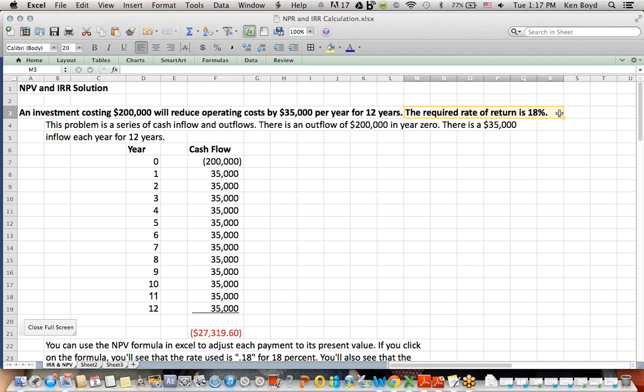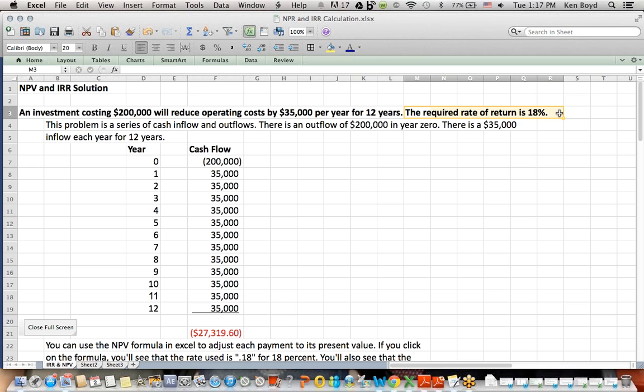Another area of confusion with language, you're going to see the rate referred to as the required rate of return. It might be hurdle rate, it might be discount rate, it might say interest rate. What this means is, this is the rate of return that you use to discount these payments into the future, into today's dollars.